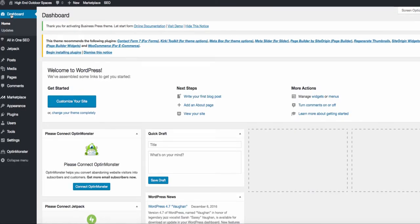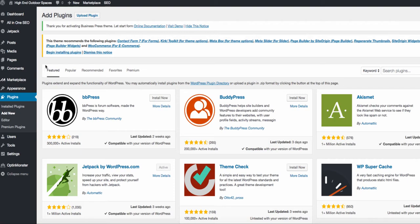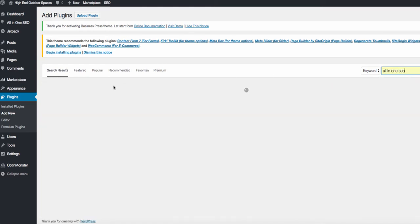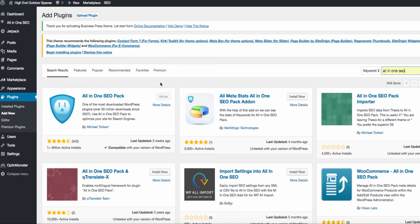Now that we have our site structure set up, we're going to go to Plugins and hit Add New. To save time, there are three crucial ones I'll show you that you need by specific owners, and for the rest I'll put a list in the description below. First, search for All-in-One SEO. Yoast SEO is another popular one, but I like the simplicity of All-in-One. The main thing is just get an SEO plugin installed. Click Install Now, then Activate.